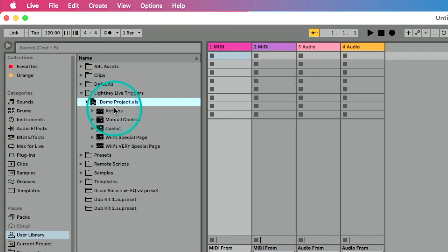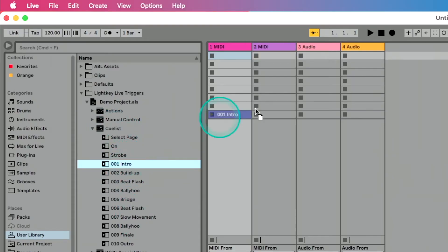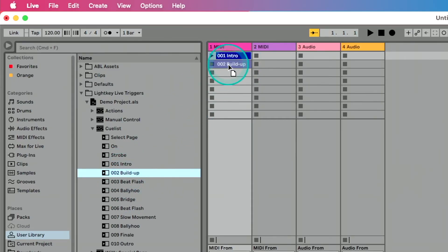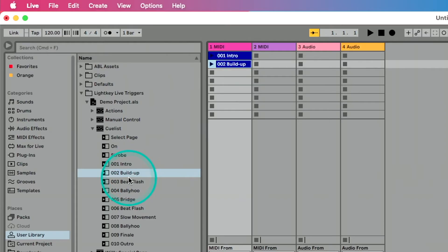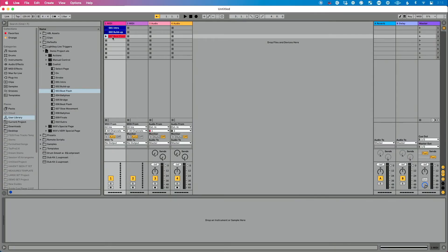We have different actions here. Let's do something simple to start with. Let's go to Queuelist and click the arrow to the left of it. You can see these individual queues listed here. I'm going to drag the Intro one in, then Build Up — drag that one in — and one more, Beat Flash. So we've got those loaded in.